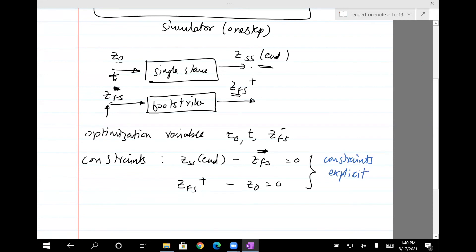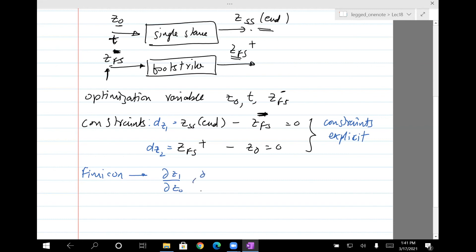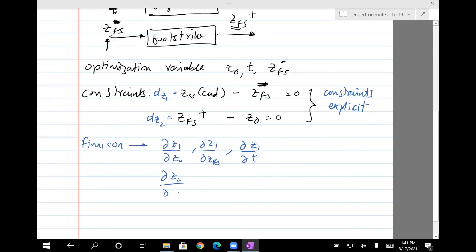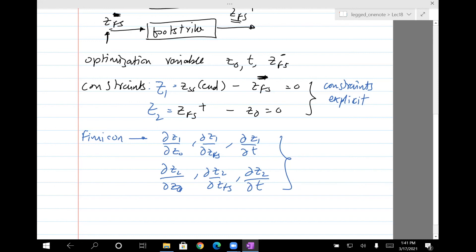You also put a constraint that Z-FS-plus, the result of applying the foot strike event, minus Z0 equals zero. This makes the constraints explicit. Once constraints are explicit and part of fmincon, it can find gradients — DZ1 with respect to Z0, DZ1 with respect to Z-FS, DZ1 with respect to time, DZ2 with respect to Z0, DZ2 with respect to Z-FS, DZ2 with respect to T. Once it has these gradients, it's a much smoother problem.